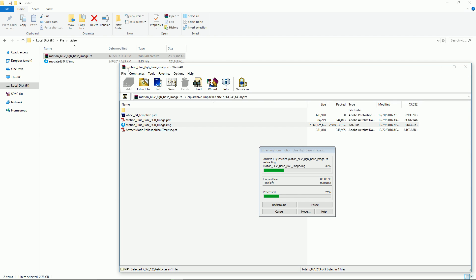Now sometimes they're gonna be multiple files. It's gonna say like MotionEyeOS base image 2.7 and you're gonna have like 10 sequential files. In that case just click on the first one only.